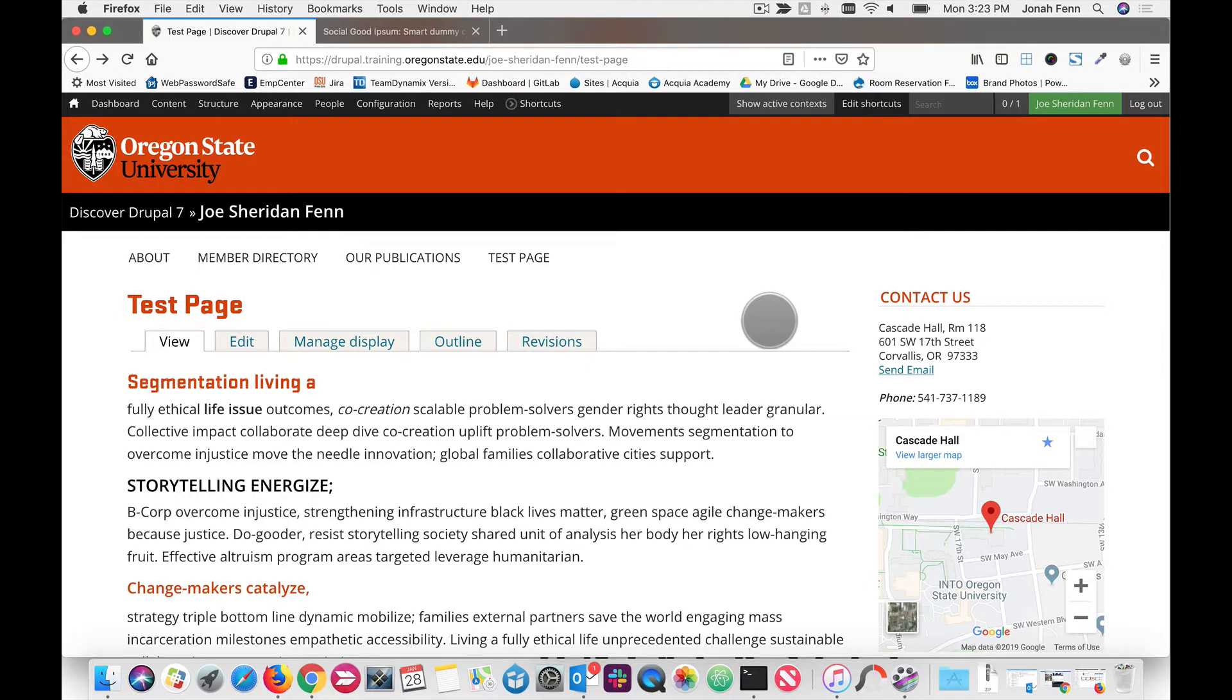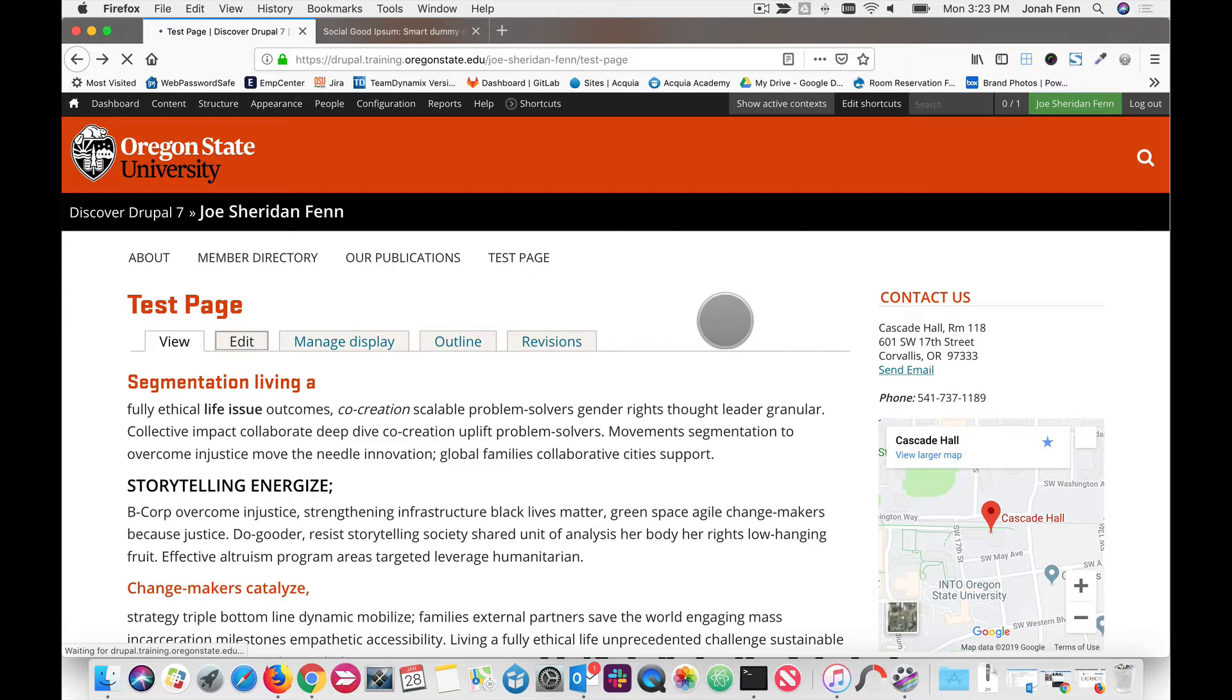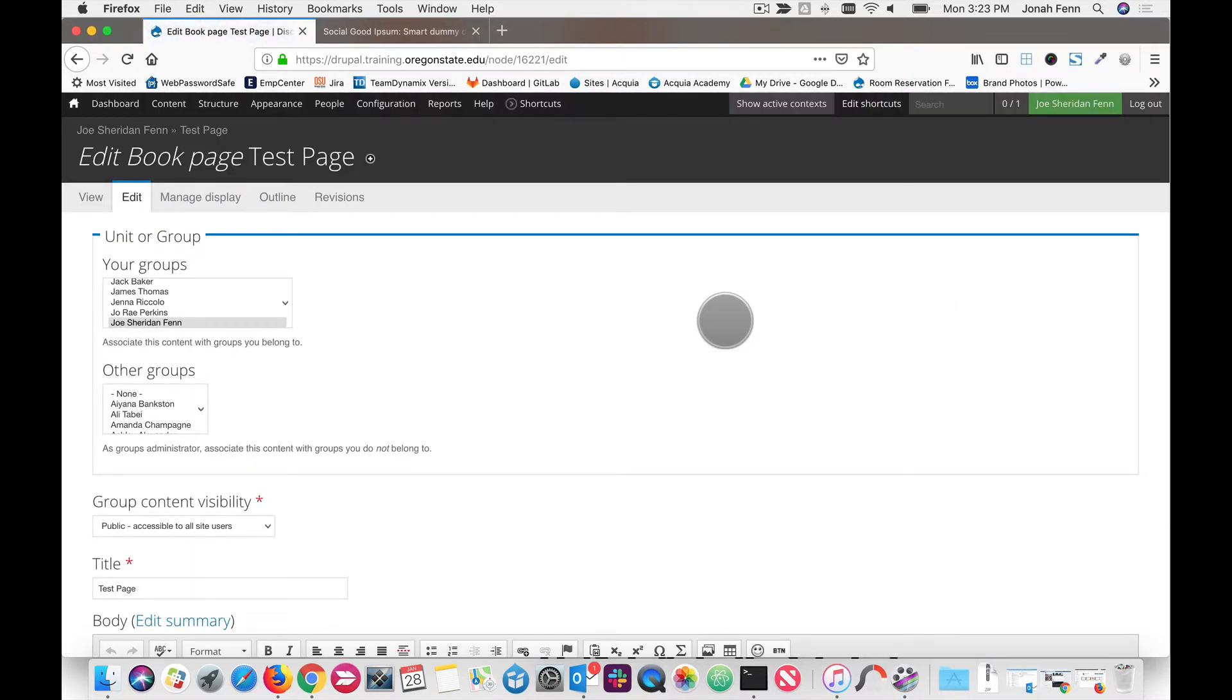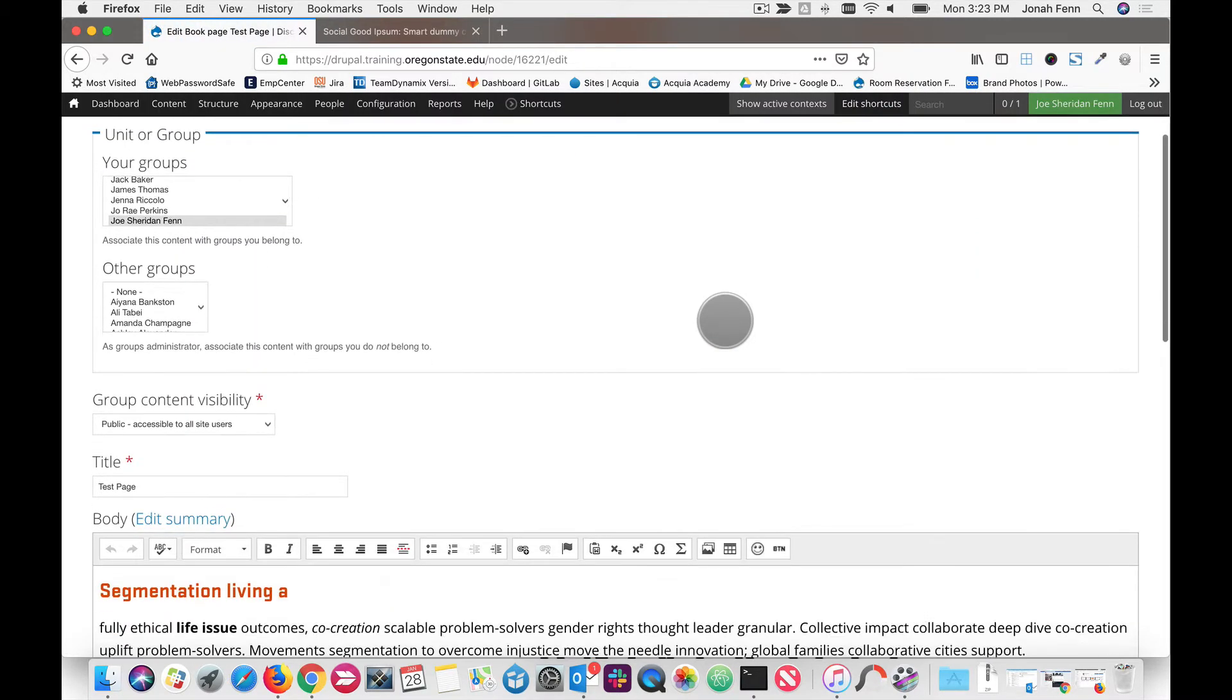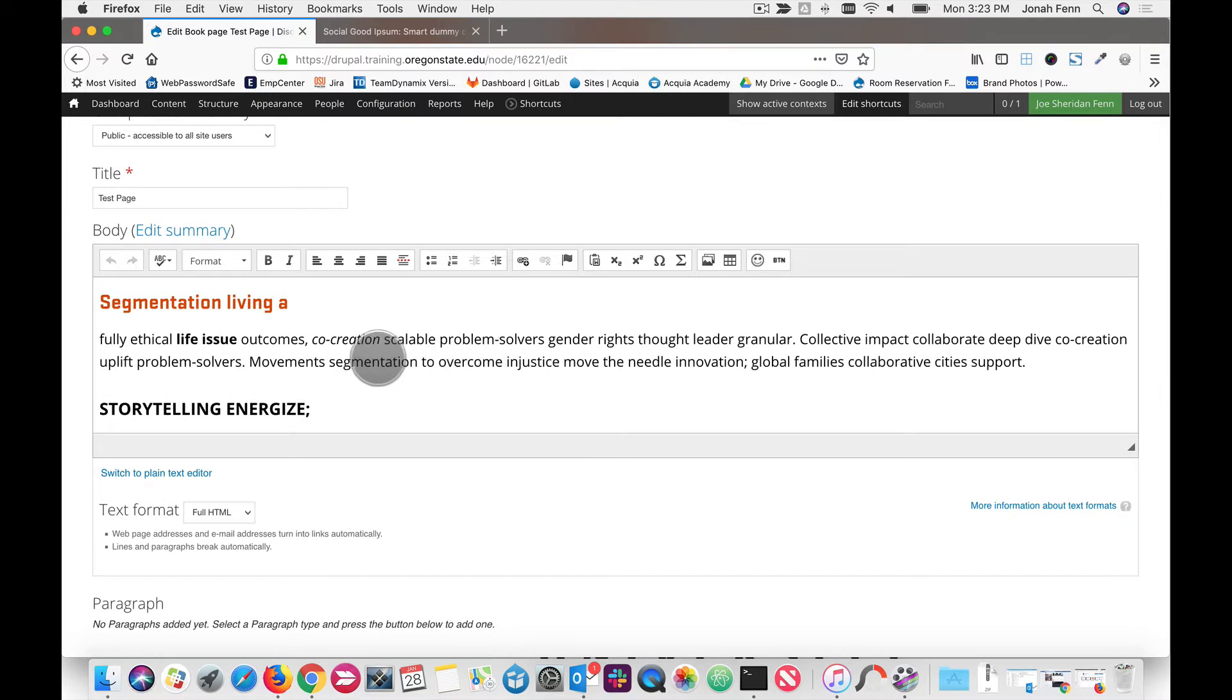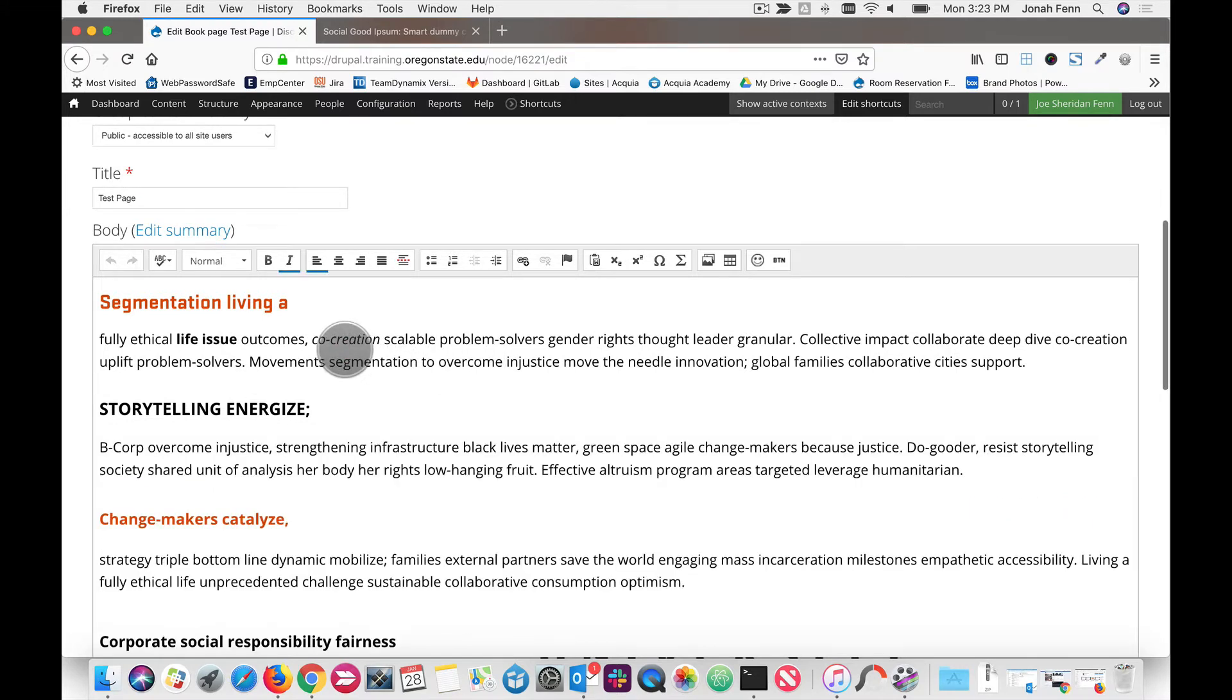And with no further hesitation, let's come on in and edit our test page by clicking the edit tab. And once we're in, we'll scroll down to CK editor and take a look at the toolbar buttons that we have.